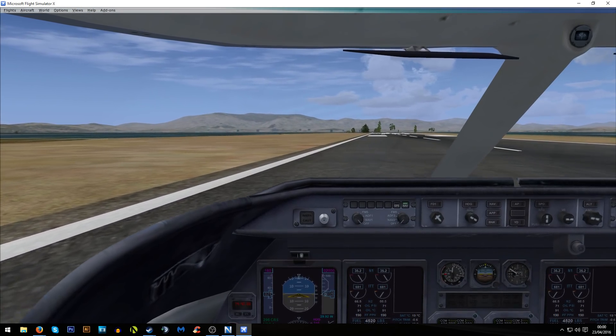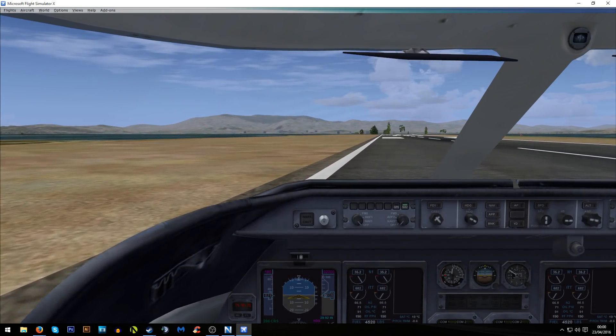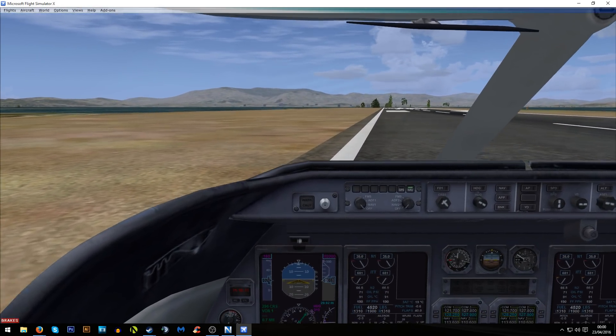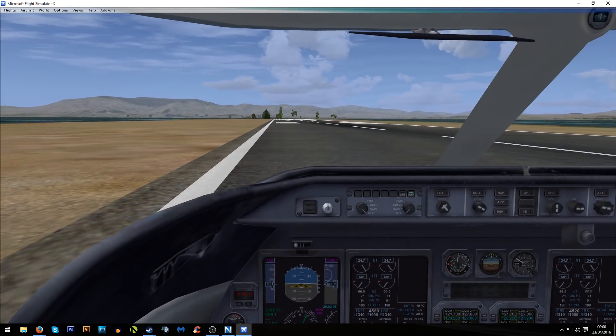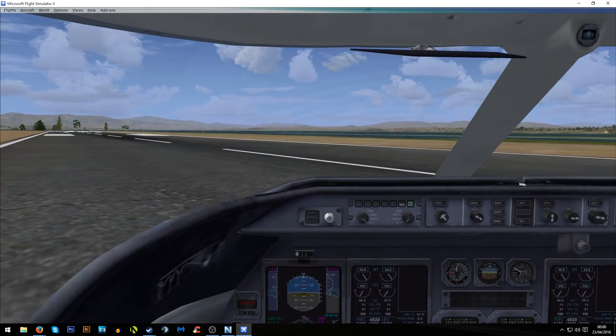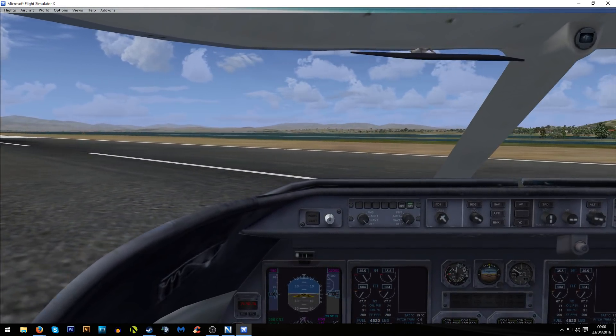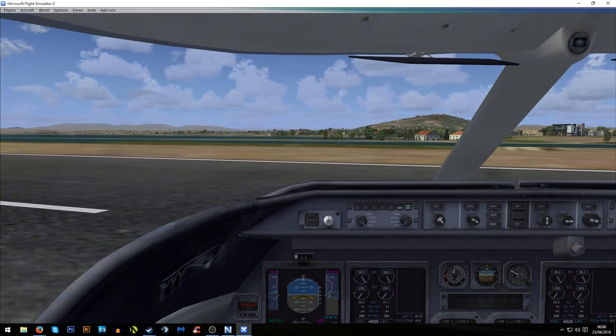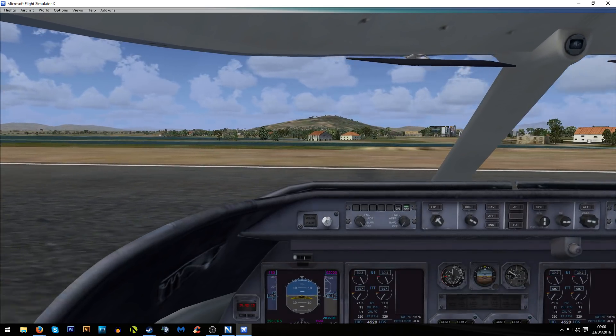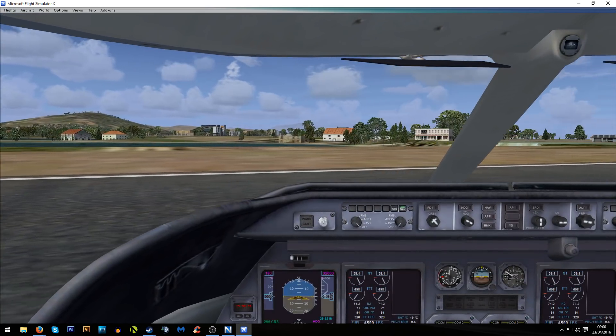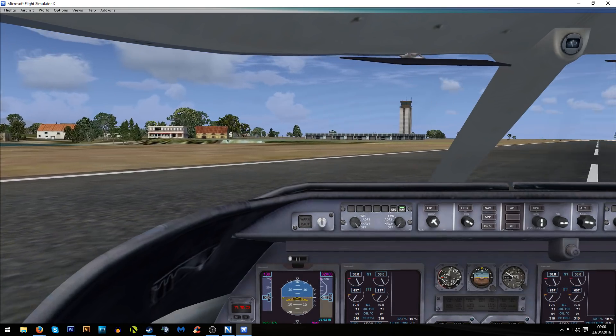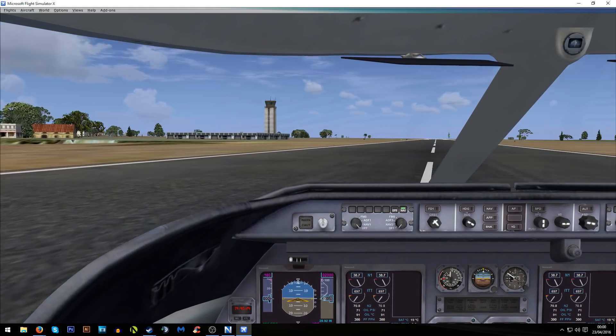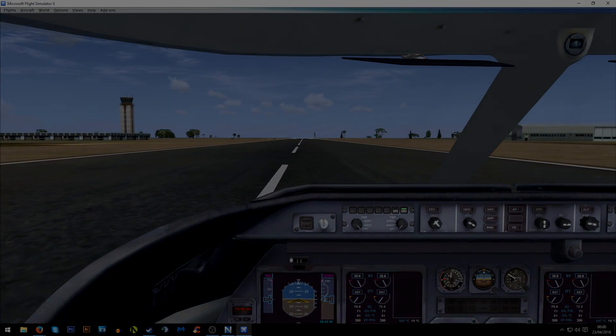So that's the second leg of my European tour in the Learjet 45. Rather than waste your time with taxiing to the airport I'm just going to cut the video here. So thank you very much for watching. Take care out there and I will catch you later. Bye.